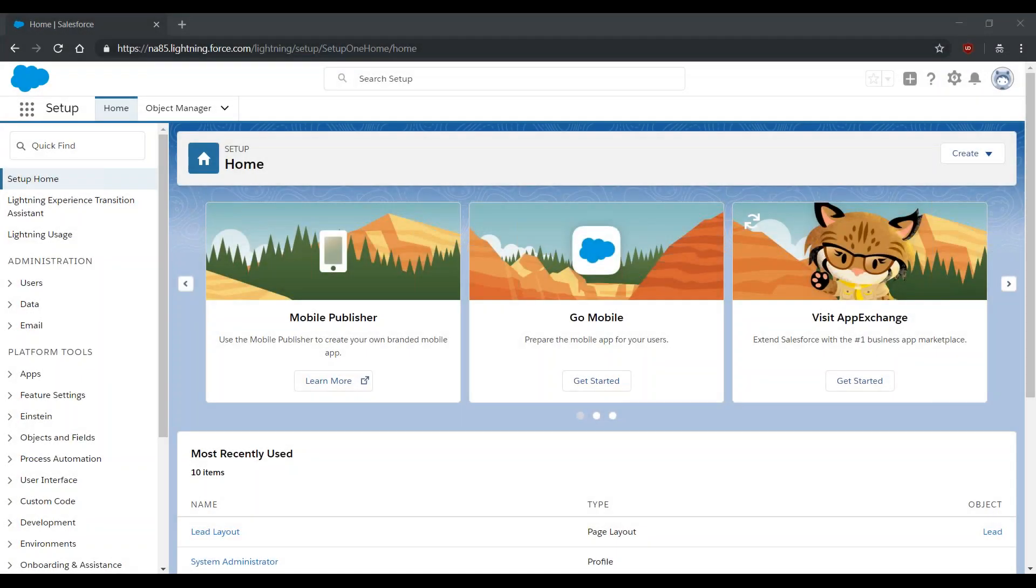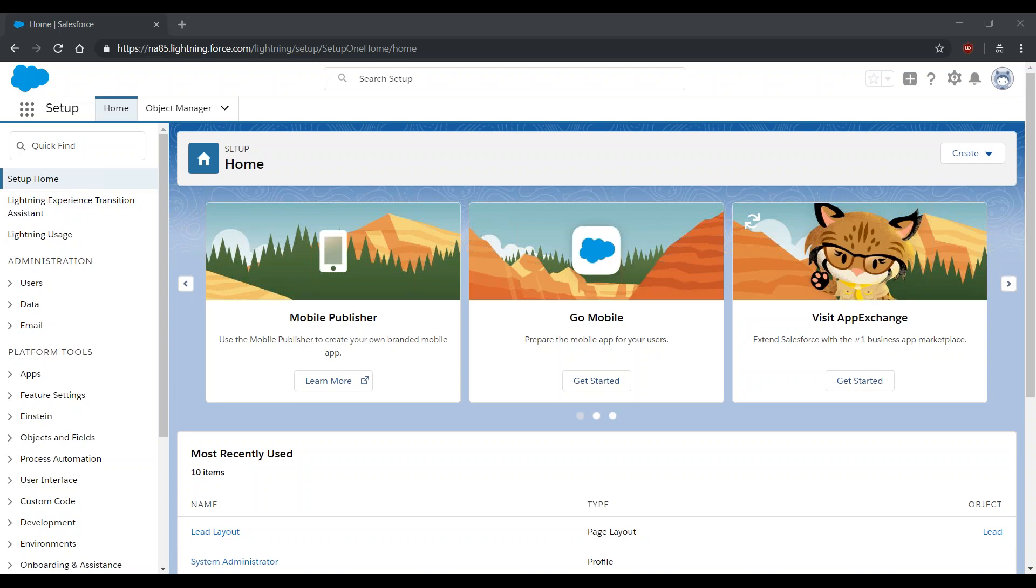Thank you for joining this quick video on how to complete the setup of Person Accounts after Salesforce Support has enabled the Person Accounts feature for your org. In this video, we assume that you are a system administrator of your org and that you have already contacted Salesforce Support to enable this feature via a support case.